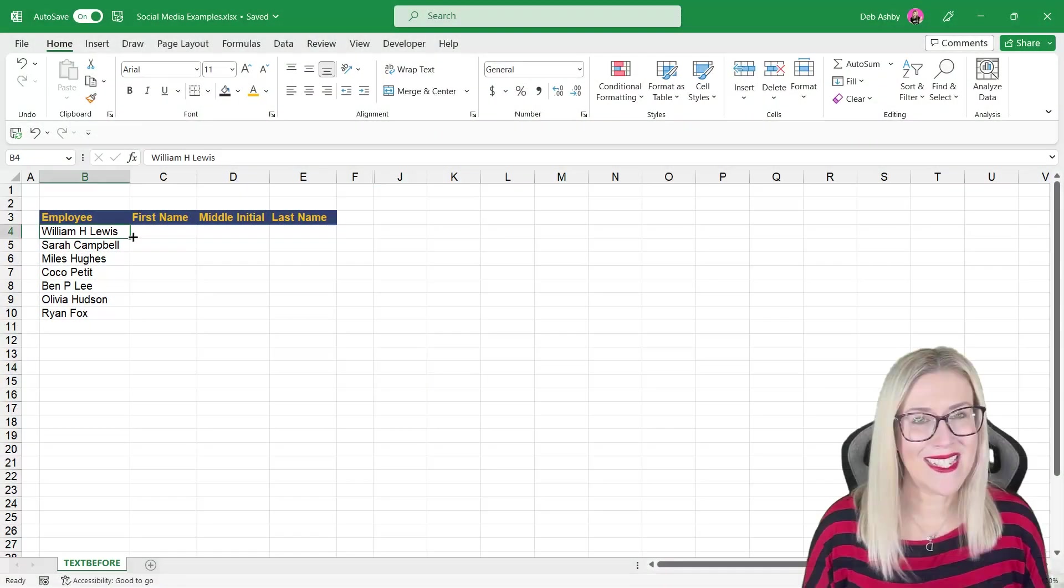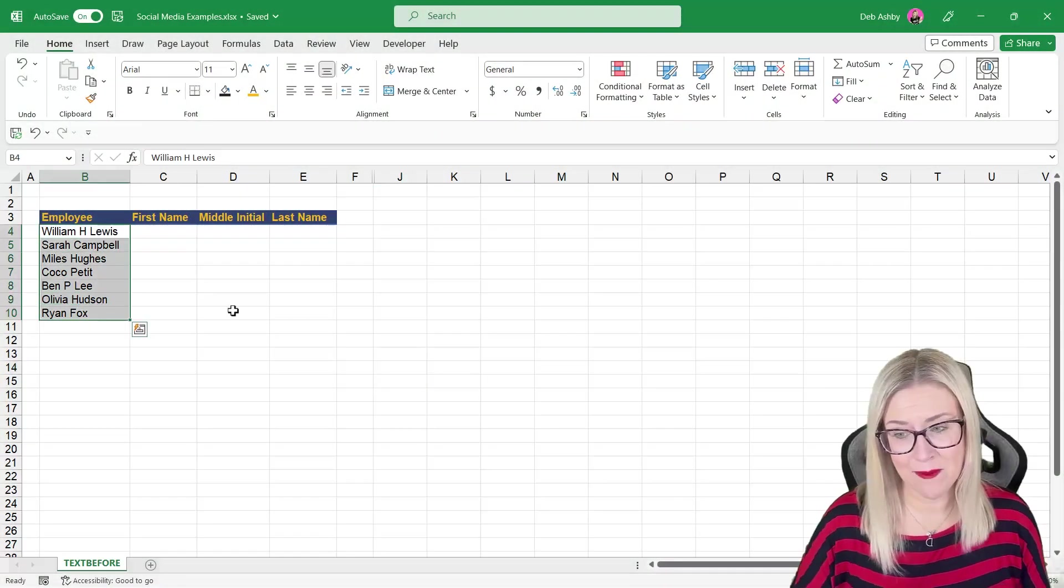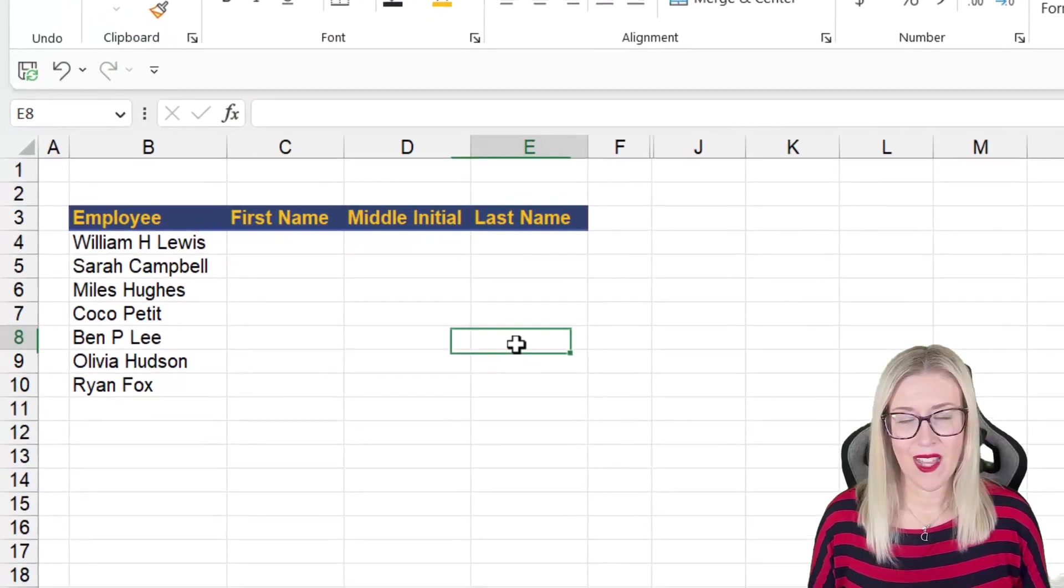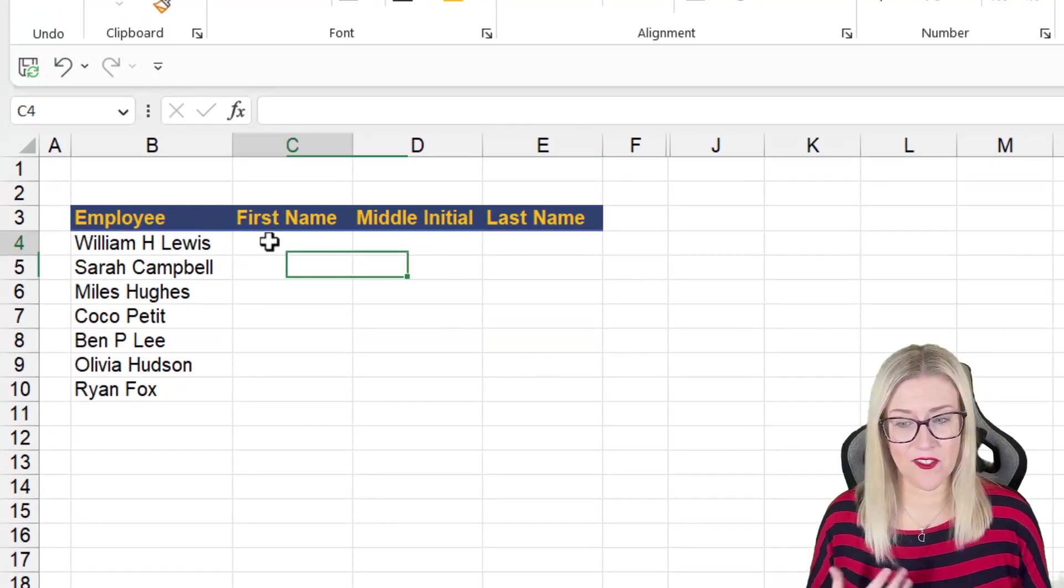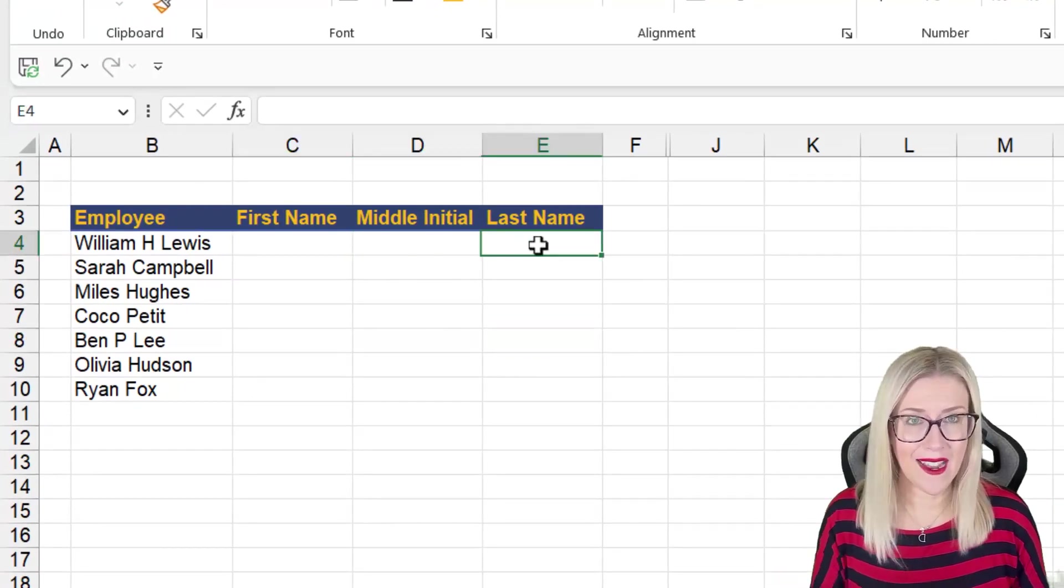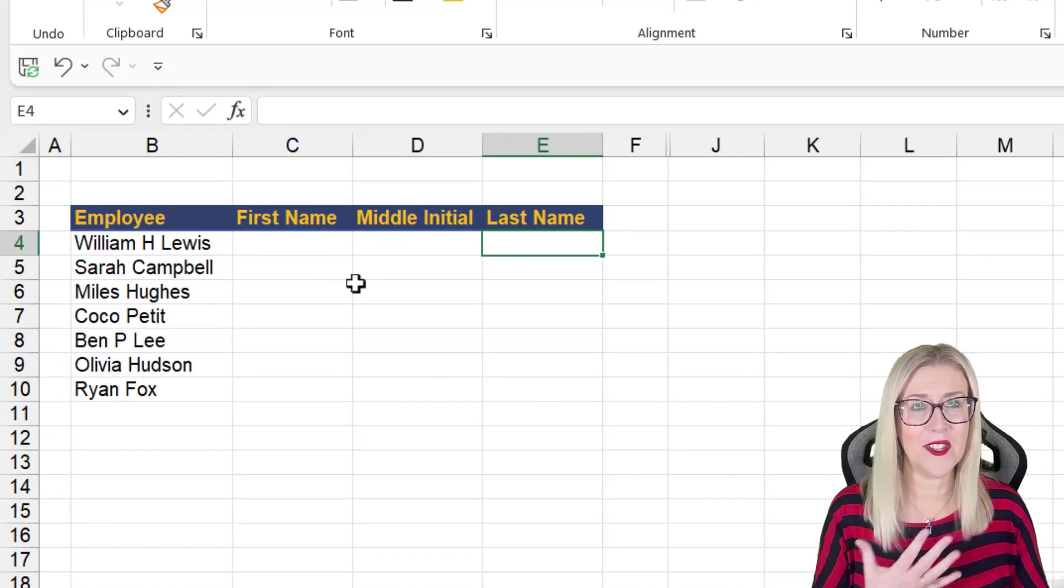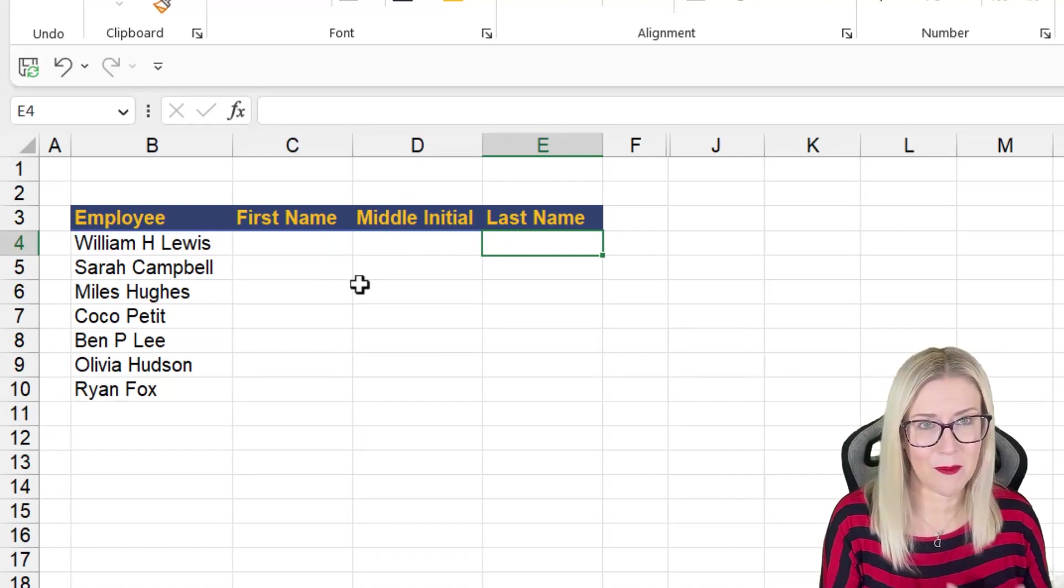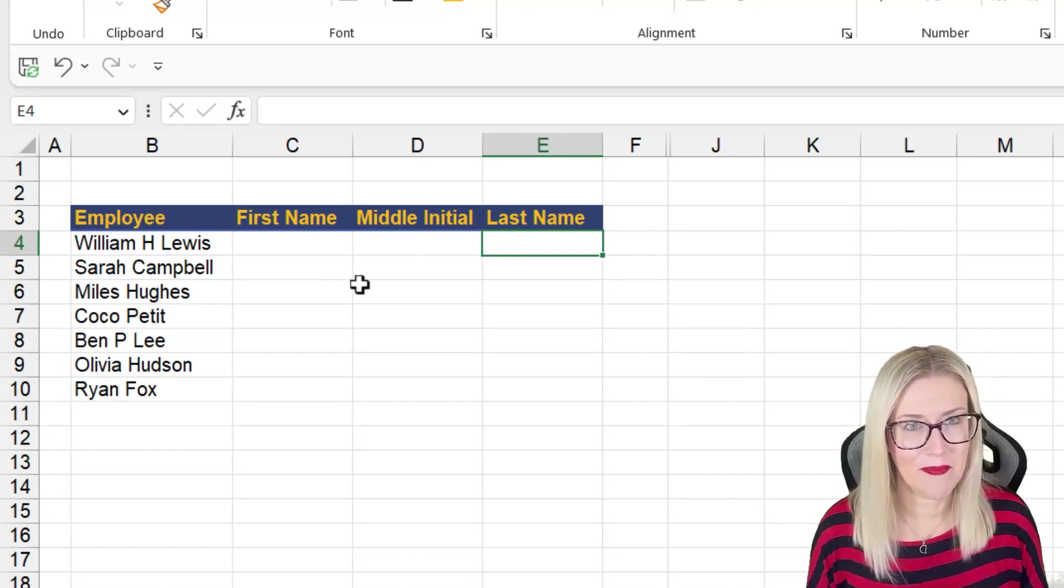So I have a basic data set. I have some employee names listed here. And my boss basically just wants the first name, the middle initial and the last name extracted into their own separate columns, a fairly simple task.